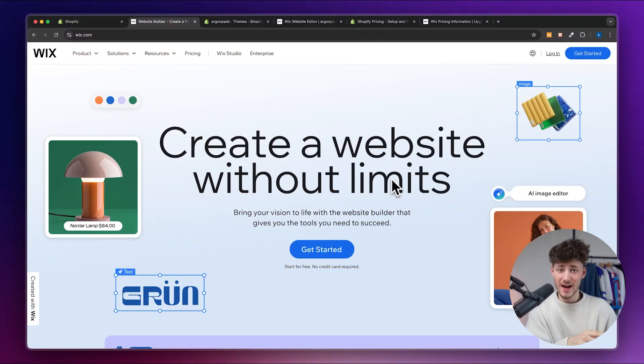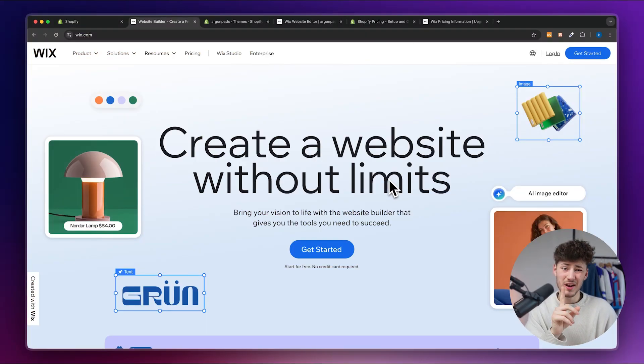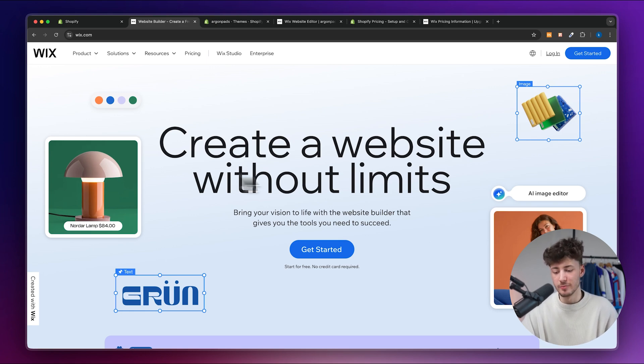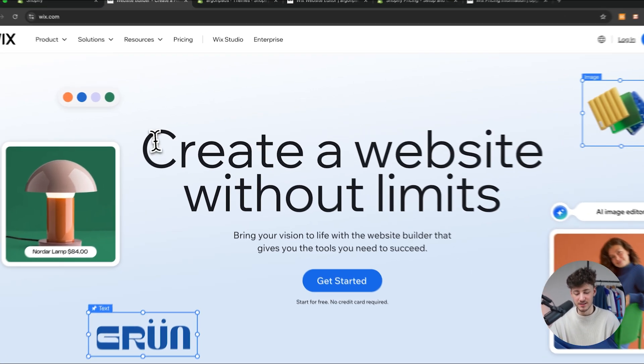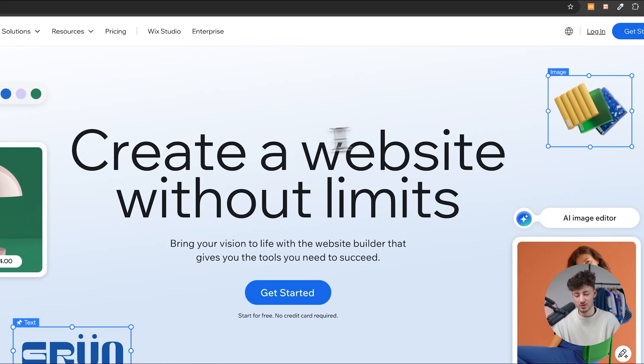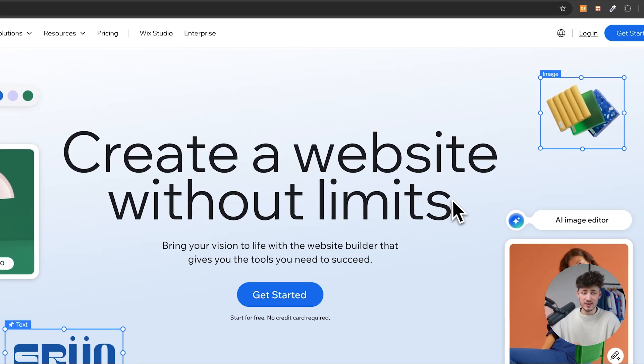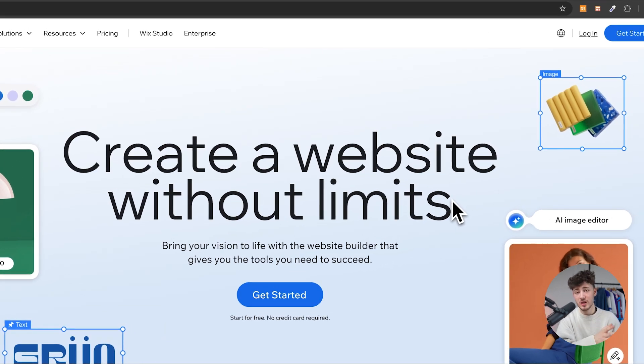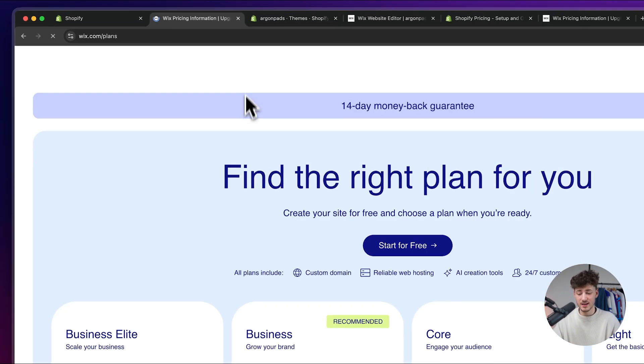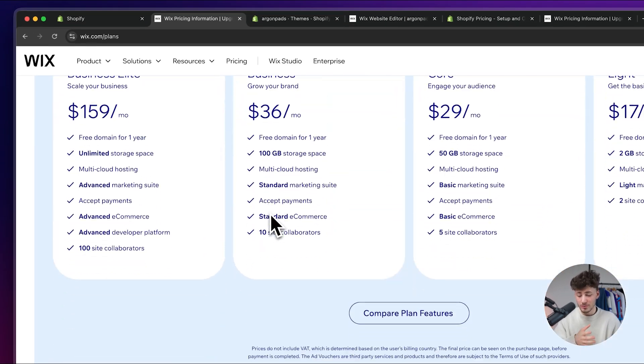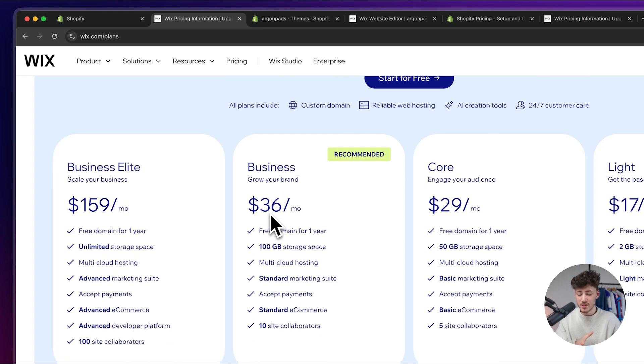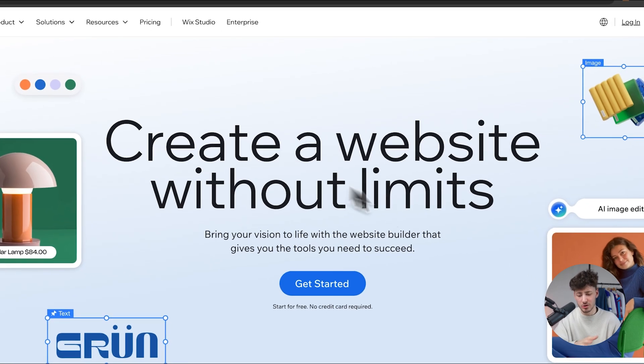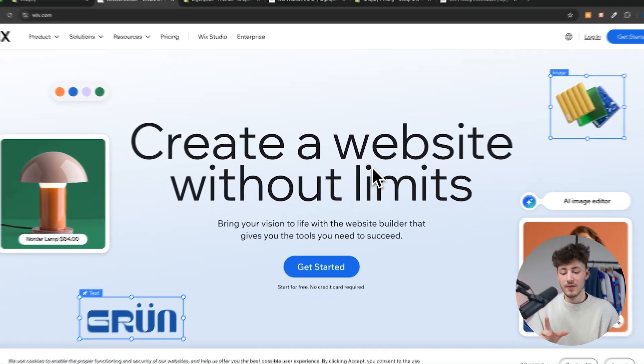Before diving into the features there is one key difference which you will have to understand. As you can see, Wix kind of brands itself as the go-to place to create a website without limits and I think that sums it up really well. When looking at the pricing and the overall options on Wix you can see that with Wix you can really create a website for almost anything.